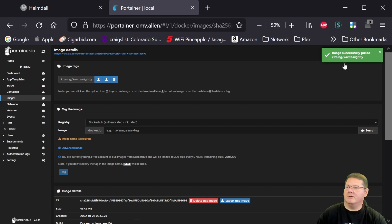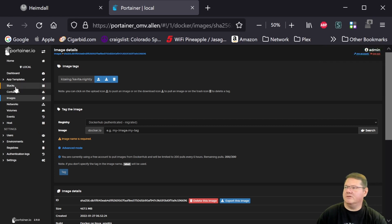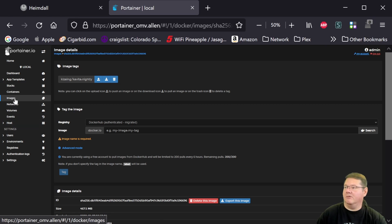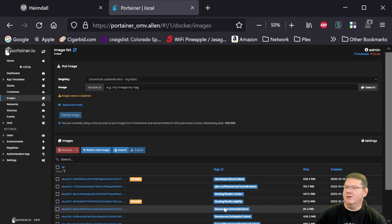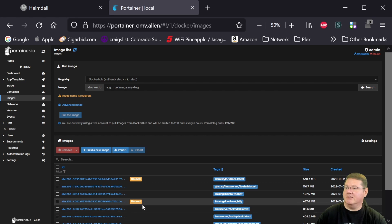Alright. So it is now successfully pulled that. And we'll go over here to the stack. And I'll show you what's happened because it replaced that old. Here, I'll go back to images and just show you. So the Kavita Nightly is unused because that's the latest and greatest one we just pulled down.